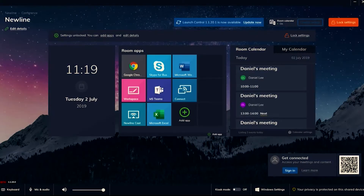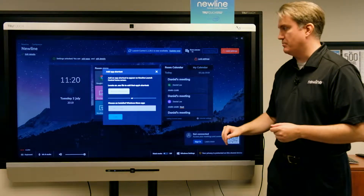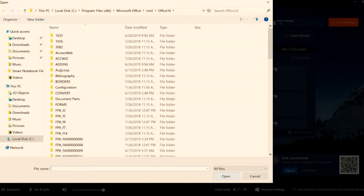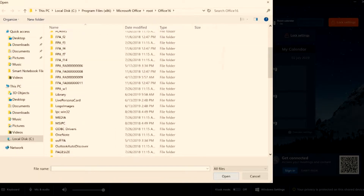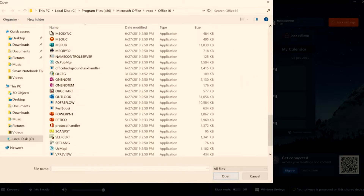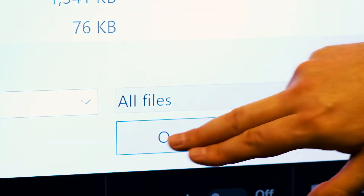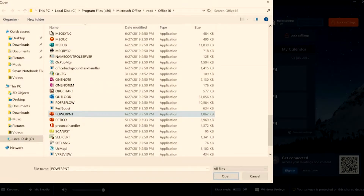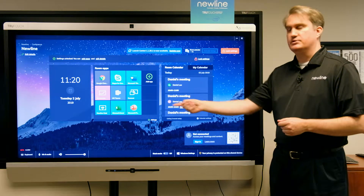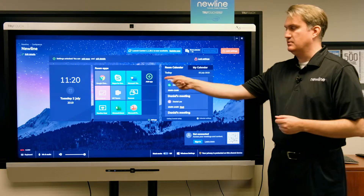I'm going to choose 'Browse Windows' and from here I'll find PowerPoint and add it by touching it and hitting 'Open.' Now you can see it's been added. Adding an application in administrator mode is as easy as touching a button.